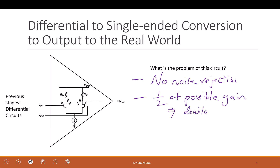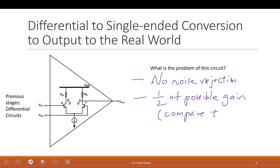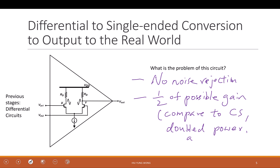If you only have half the gain, that means you've doubled the power consumption compared to, say, a simple common source. You doubled the power and doubled the area because you need two branches. So you wasted resources. This is not a good idea. So what can we do?